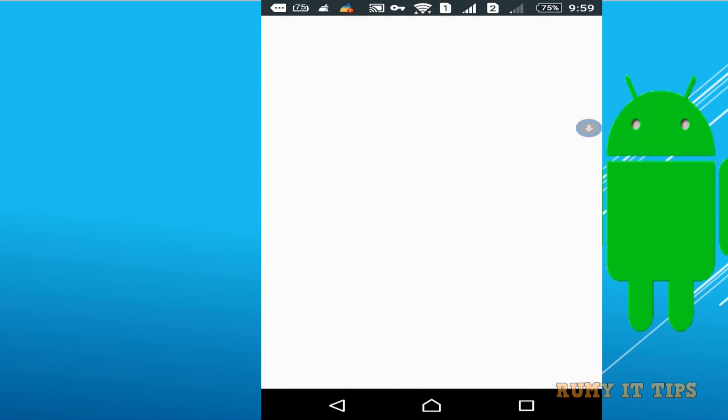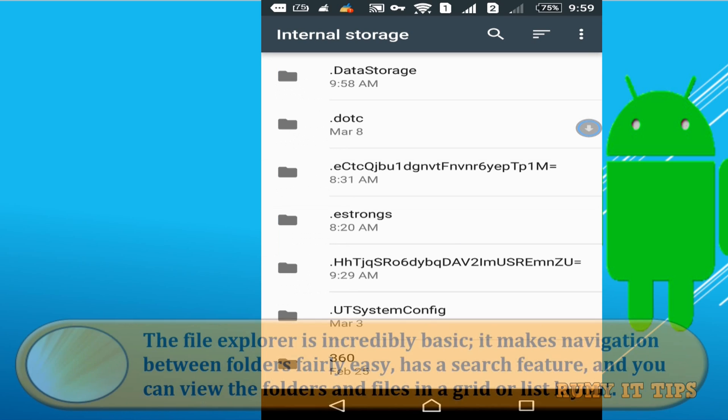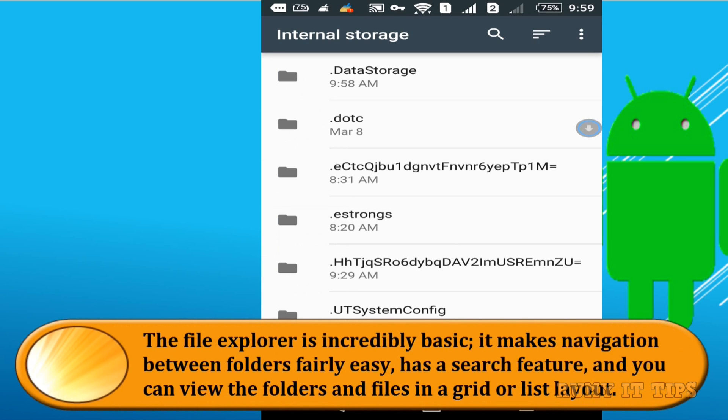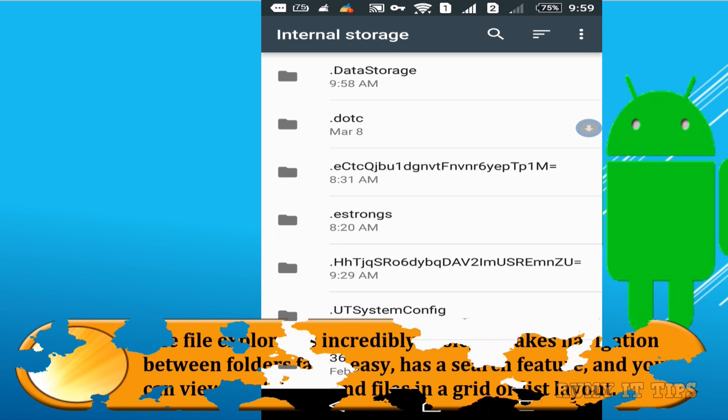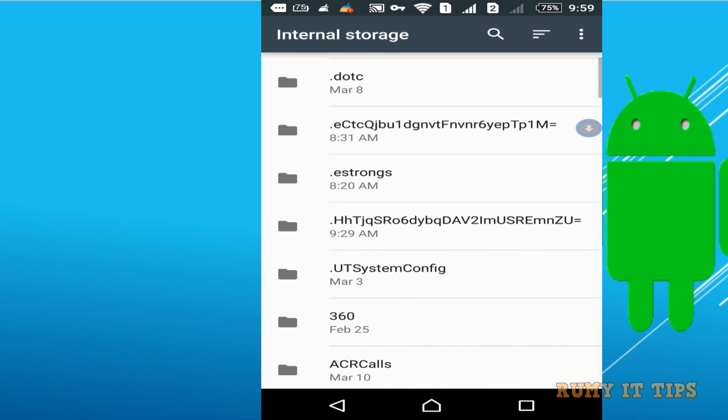So tap on the Explore option. This is the file manager that comes with Android Marshmallow and it's really basic, and I don't recommend using it.